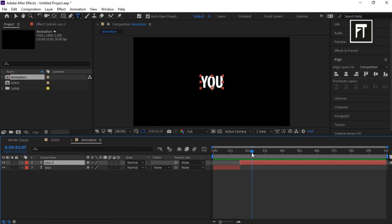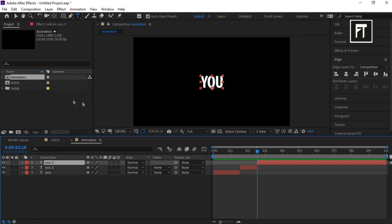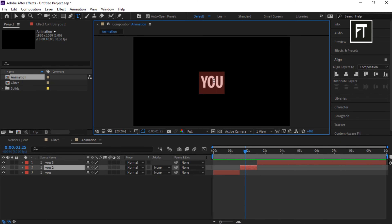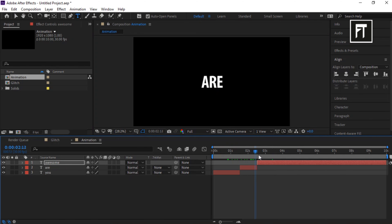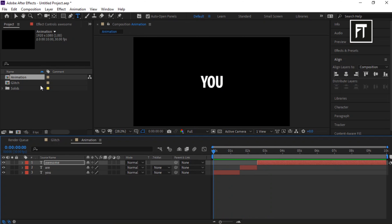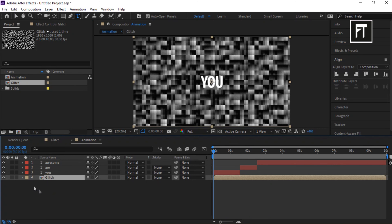Again place the bar further along the timeline and select Split Layer. Now rename each text segment accordingly. Then drag the Glitch composition into the timeline and hide that layer.